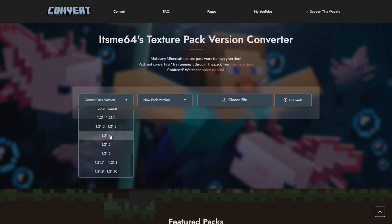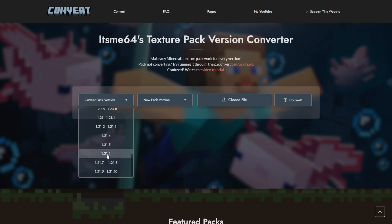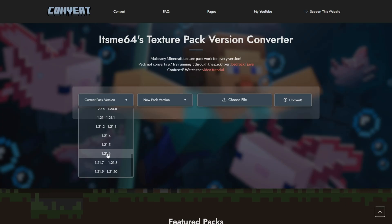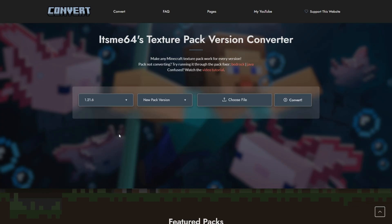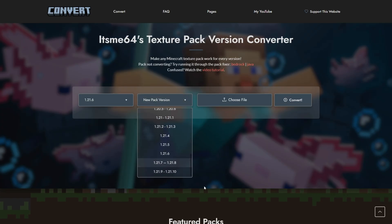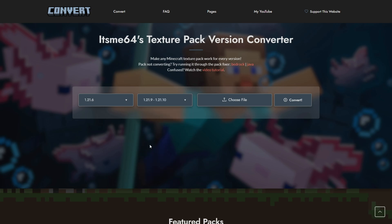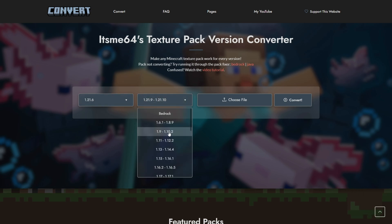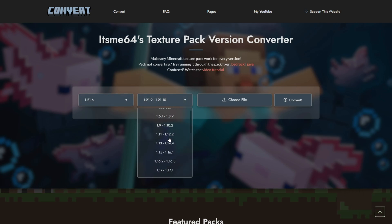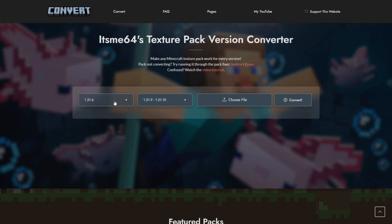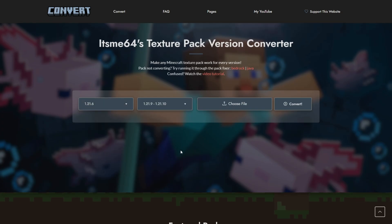We can select our current pack version — in my case, that is 1.21.6. If you don't know the exact version, that's fine, just try and have something as close as possible. Then select your new pack version, which in this case is going to be 1.21.10. You can really choose any version you want, including Bedrock — Java to Bedrock, Bedrock to Java, all that stuff.